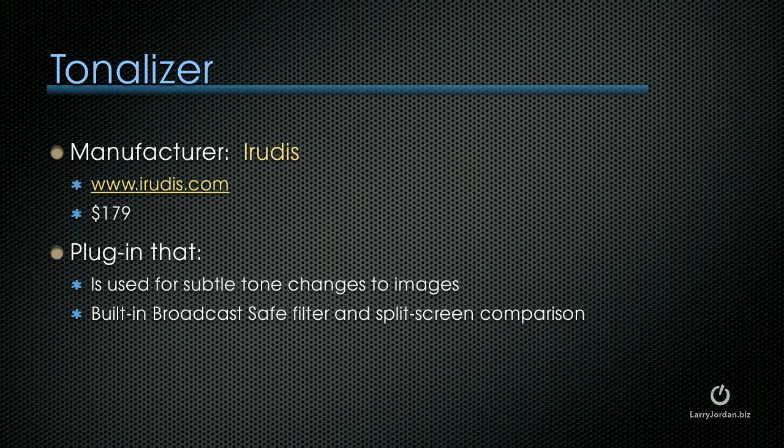One of the things I really like about Tonalizer is it's got a built-in broadcast safe filter and a split-screen comparison, though the split-screen is not as nice as the one we just looked at inside YanoBox. Let me show you how Tonalizer works.